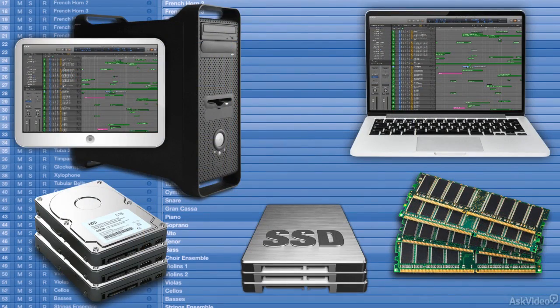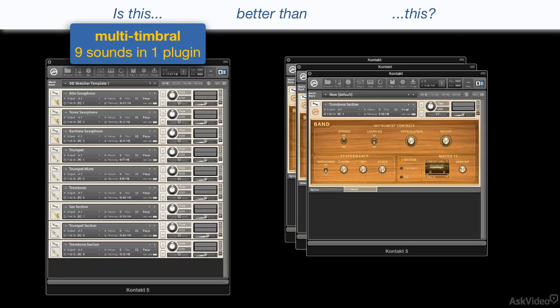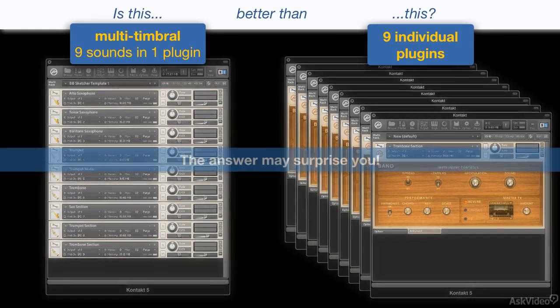The second part is all about working with sampler plugins, including multi-timbral and multi-output plugin configurations, as well as a potentially provocative demonstration using a big band template setup of how the practice of packing a bunch of sounds into a multi-timbral plugin just might not be everything it's cracked up to be.